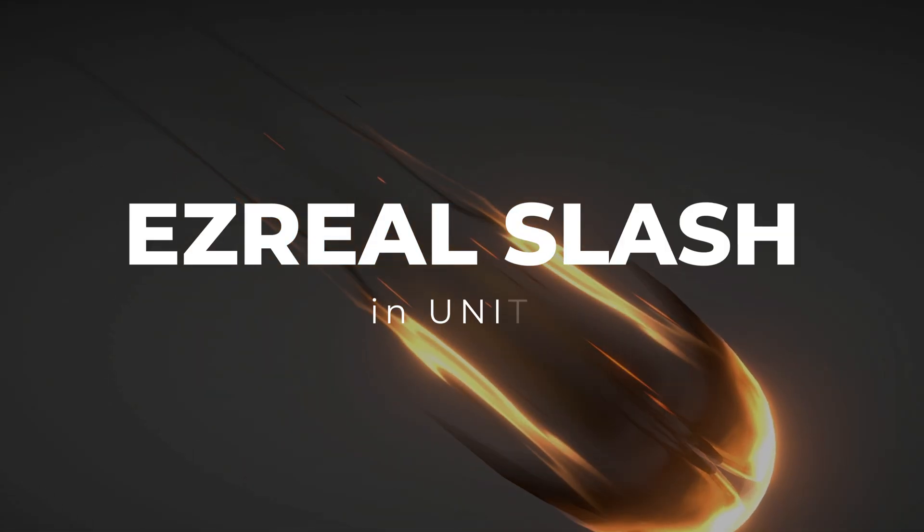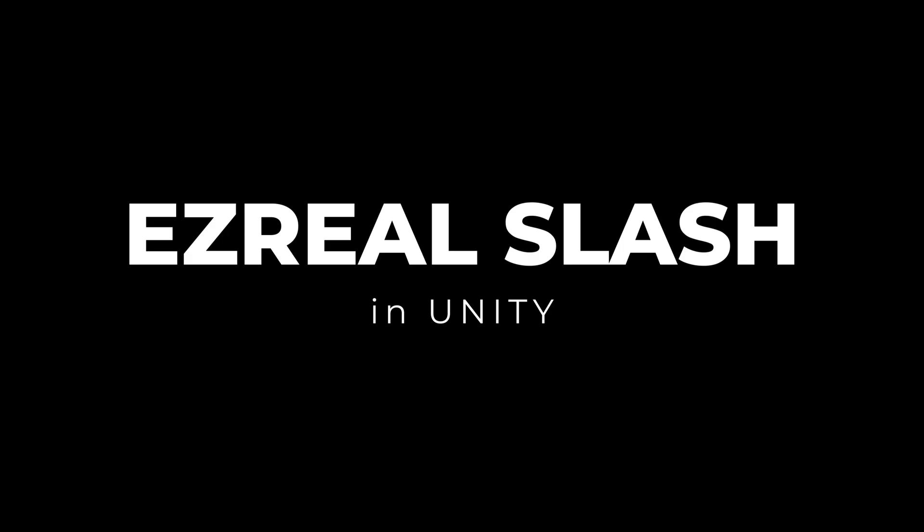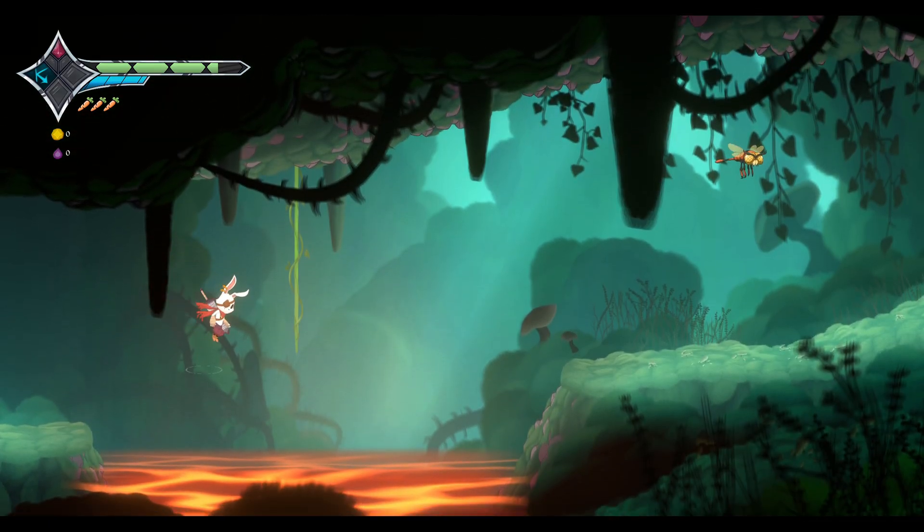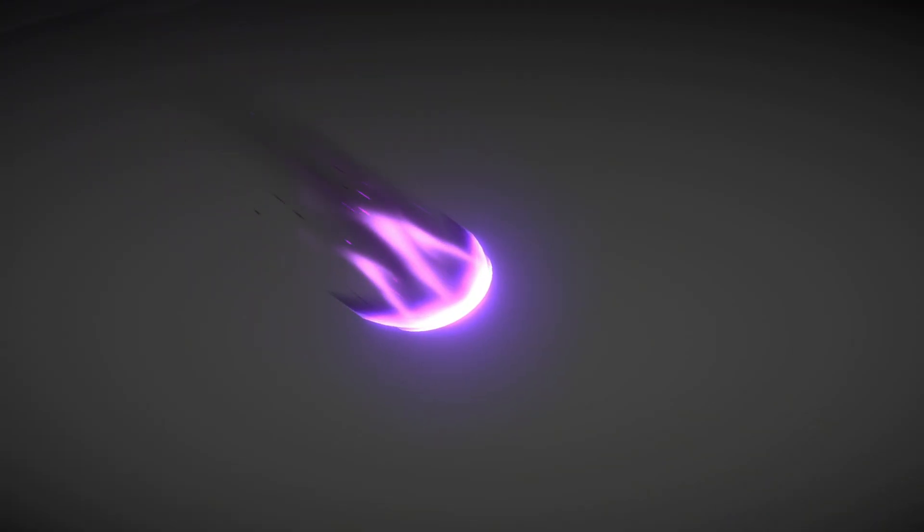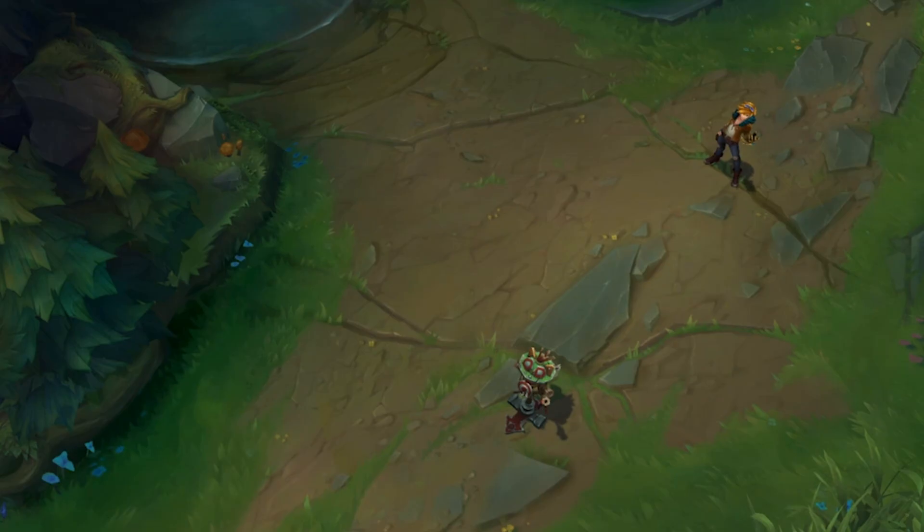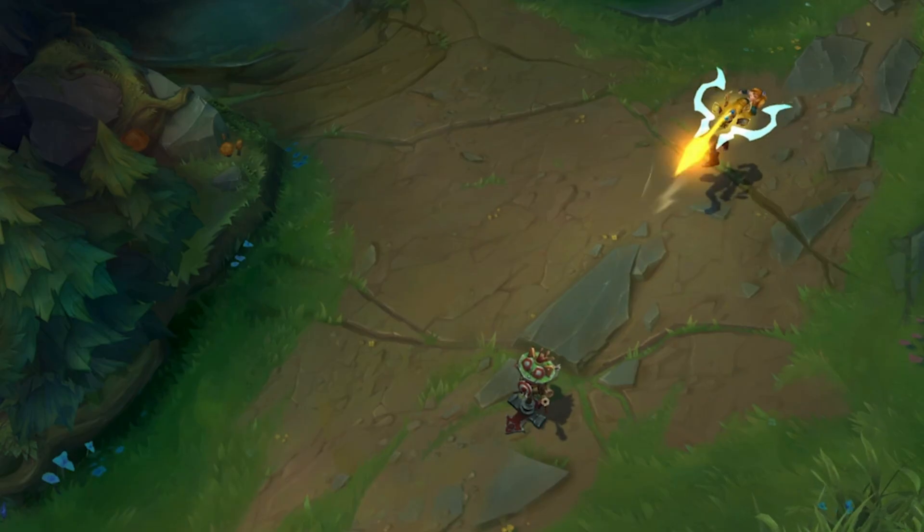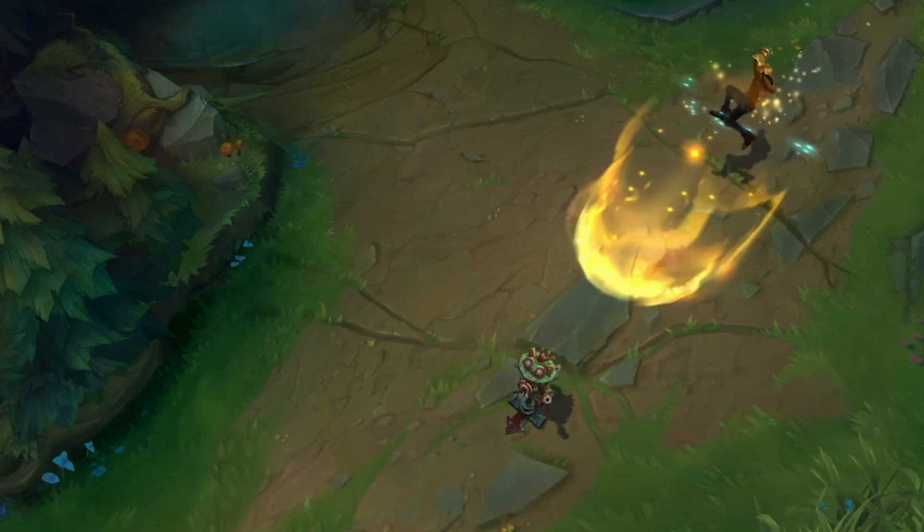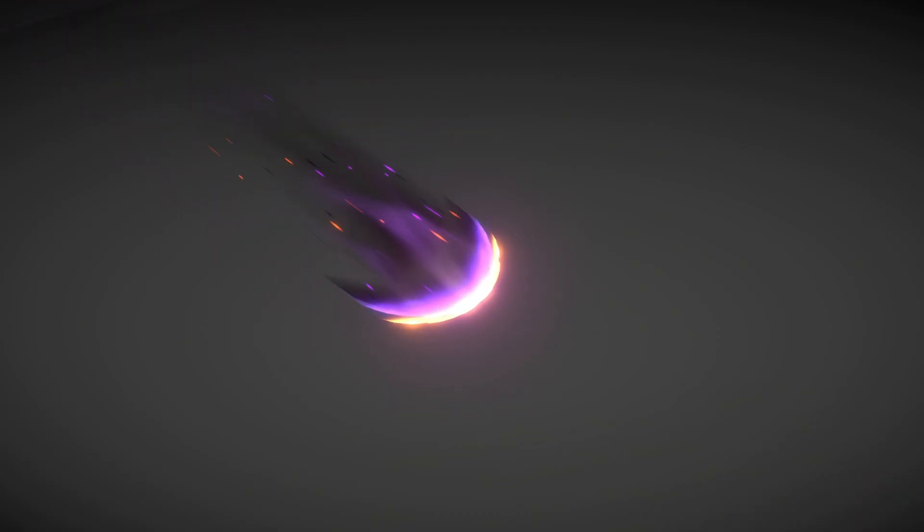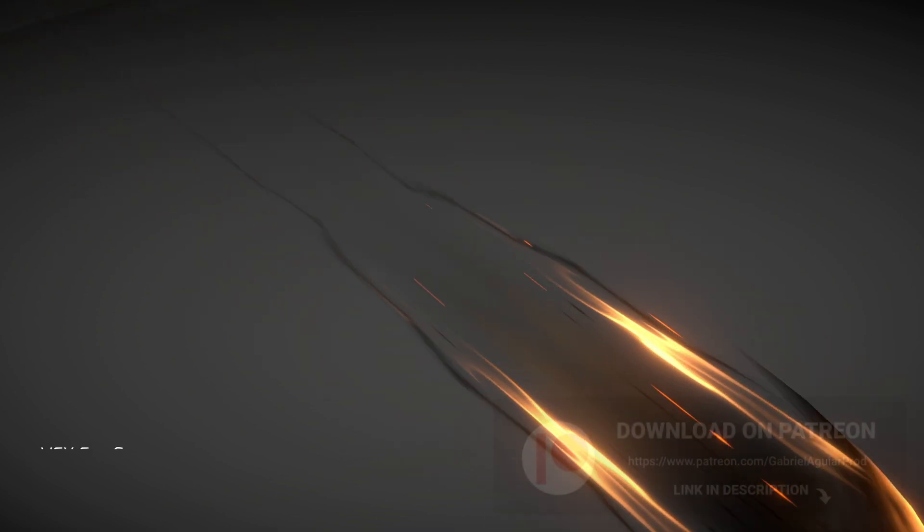Today we are going to see how to create Ezreal Slash. Hi, I'm Gabriel Aguiar, currently developing Rabbit's Tale, links below for more. Today I'm going to show you how to achieve a simplified version of Ezreal Ultimate Ability in Unity, also known as the True Shot Barrage from League of Legends.